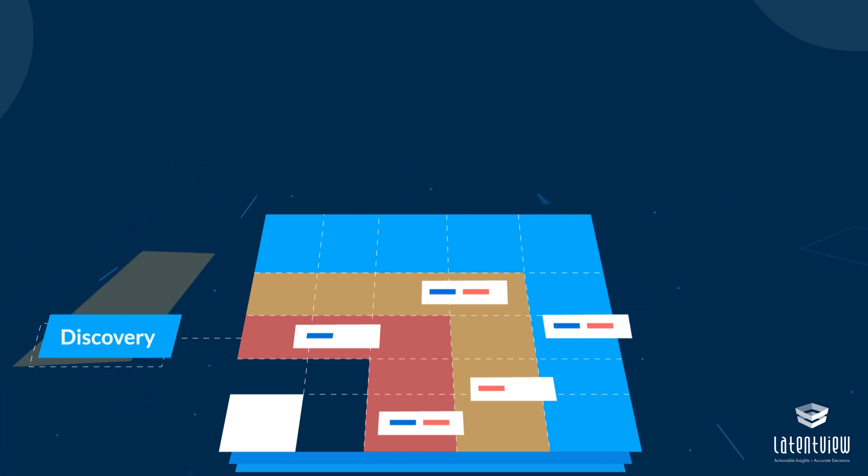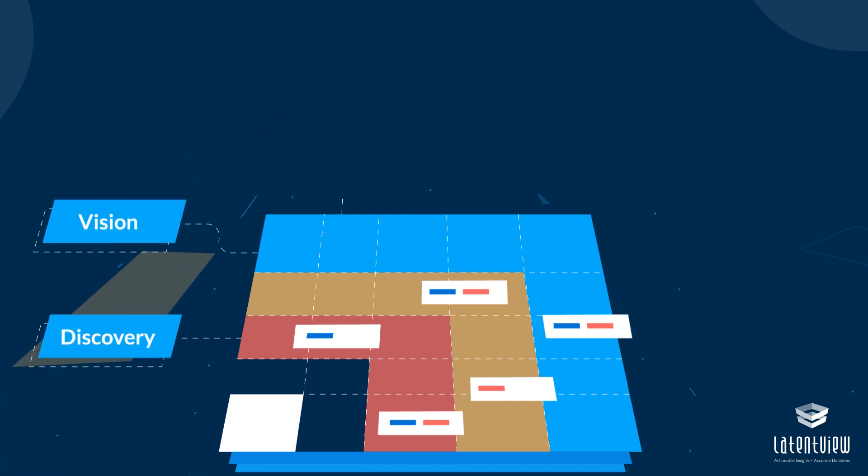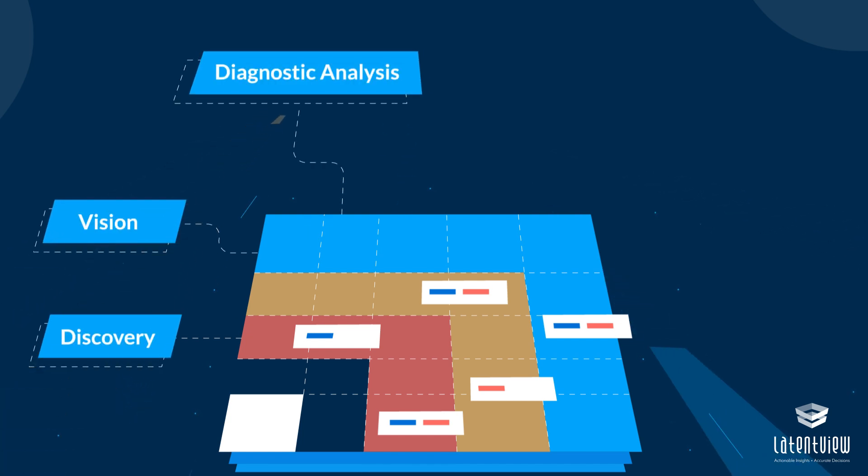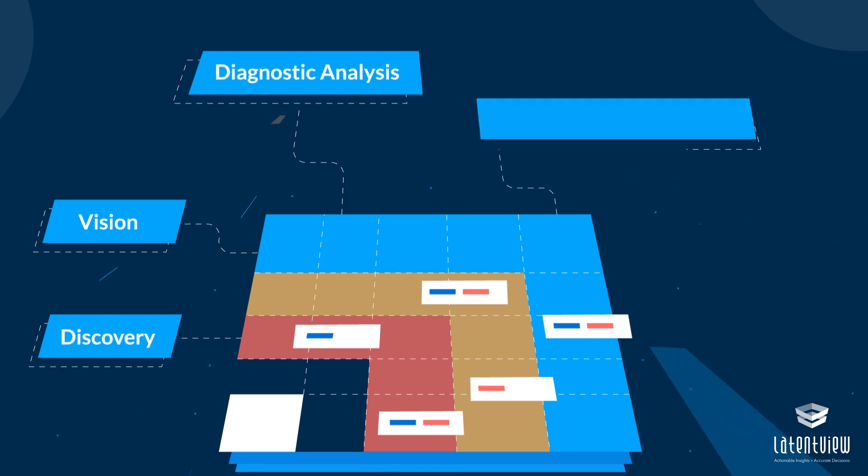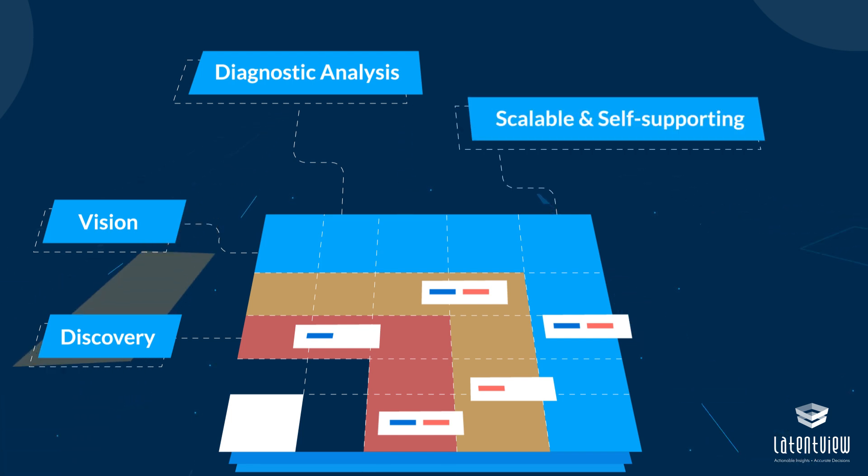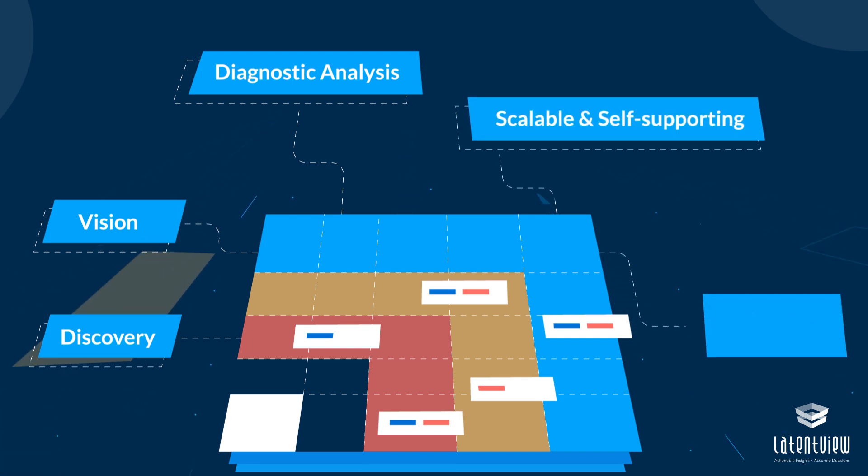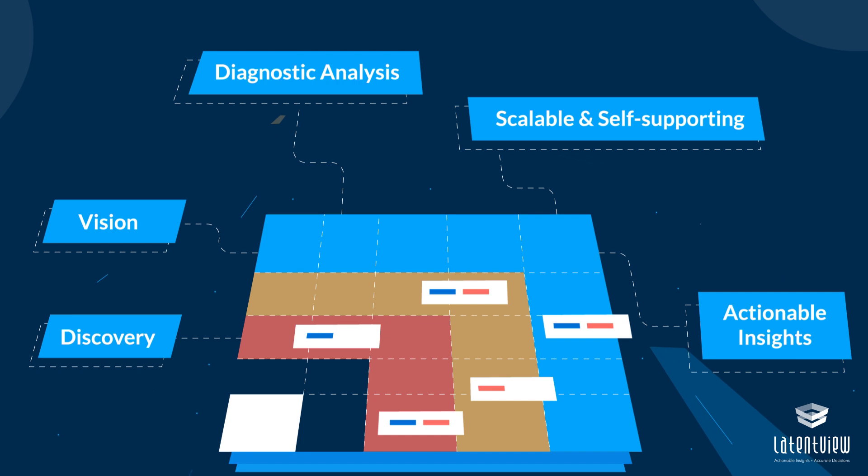One, discovery. Two, vision. Three, diagnostic analysis. Four, scalable and self-supporting. Five, actionable insights.